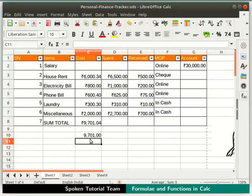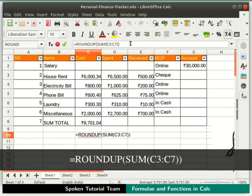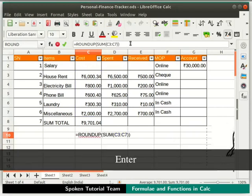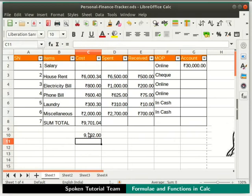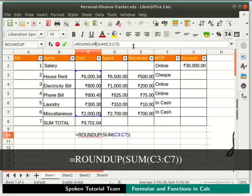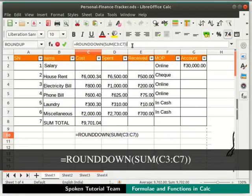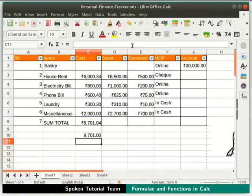Rounding off can be done to either the lower or higher whole number. Click on the cell with the result and change ROUND to ROUNDUP, then press Enter. The result is now 9702, which is the higher whole number. To round off to the lower whole number, change ROUNDUP to ROUNDDOWN and press Enter. This time the result is 9701, which is the lower whole number.